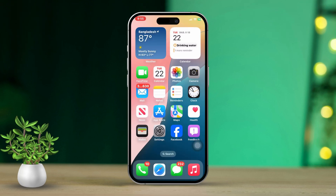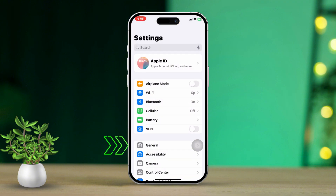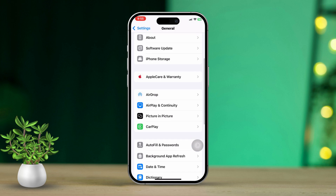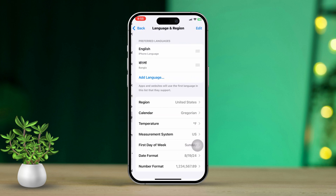So let's dive right in and solve this problem together. Solution 1: Change your region. First, open the Settings app, then head over to General. After that, tap on Language and Region.